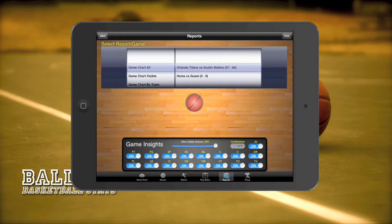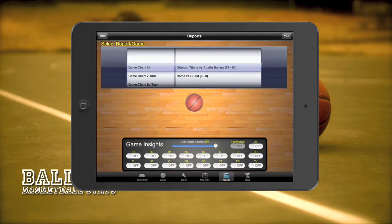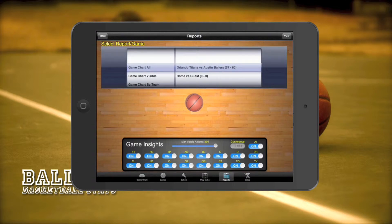We have many options for reports and we're going to go through a few of them. First, just like on the game chart when recording a game, we need to set up the game insights to make sure that the events we want to see appear on a report. Also, make sure you adjust the max visible actions slider to show the number of actions you want to see on the court.